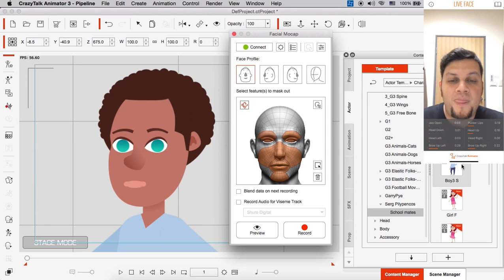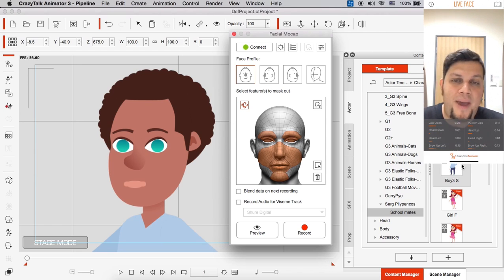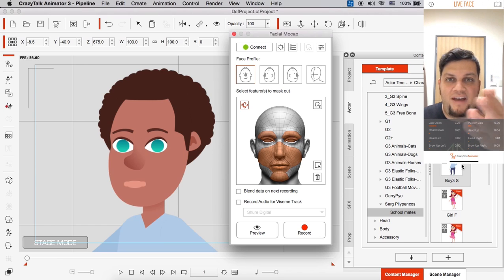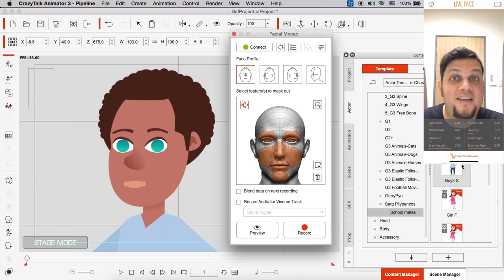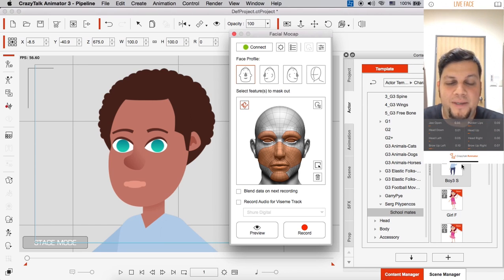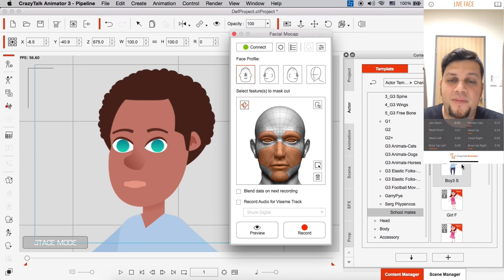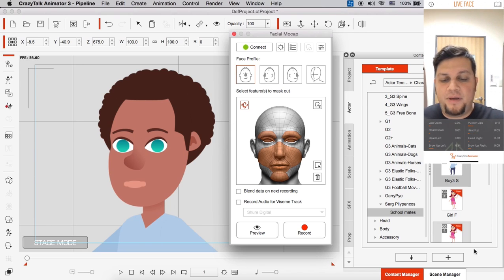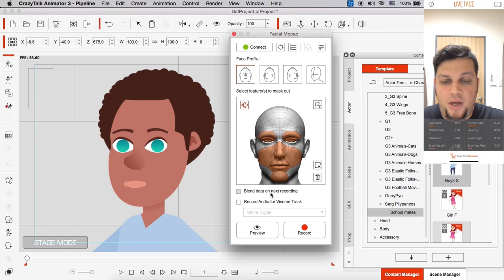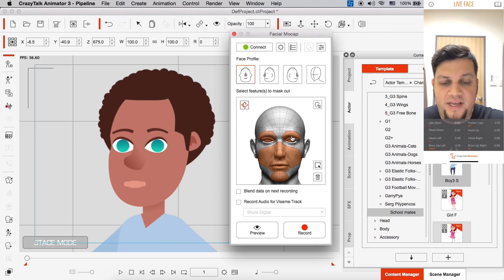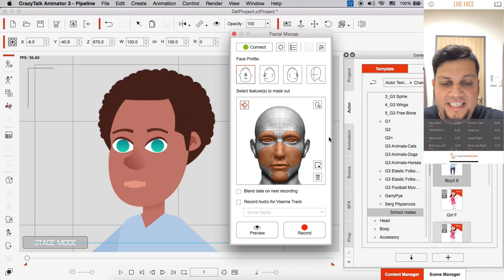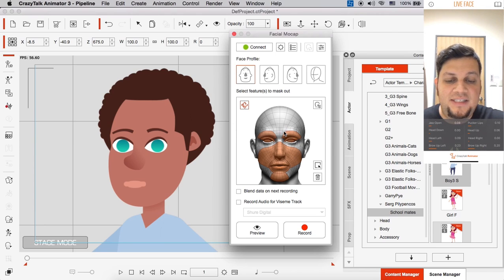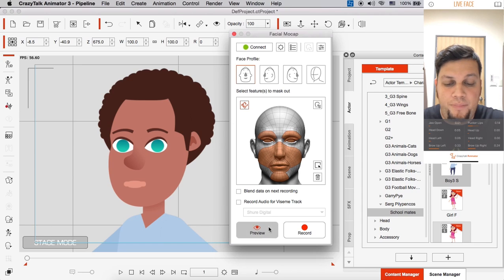Alright, so we have our facial mocap panel set up here and I also have my Live Face app running on my iPhone 10 and everything is connected. And what I wish to do is I'm going to go to preview here. You can see before I start you'll notice that we have several facial features selected or masked inside the facial feature panel.